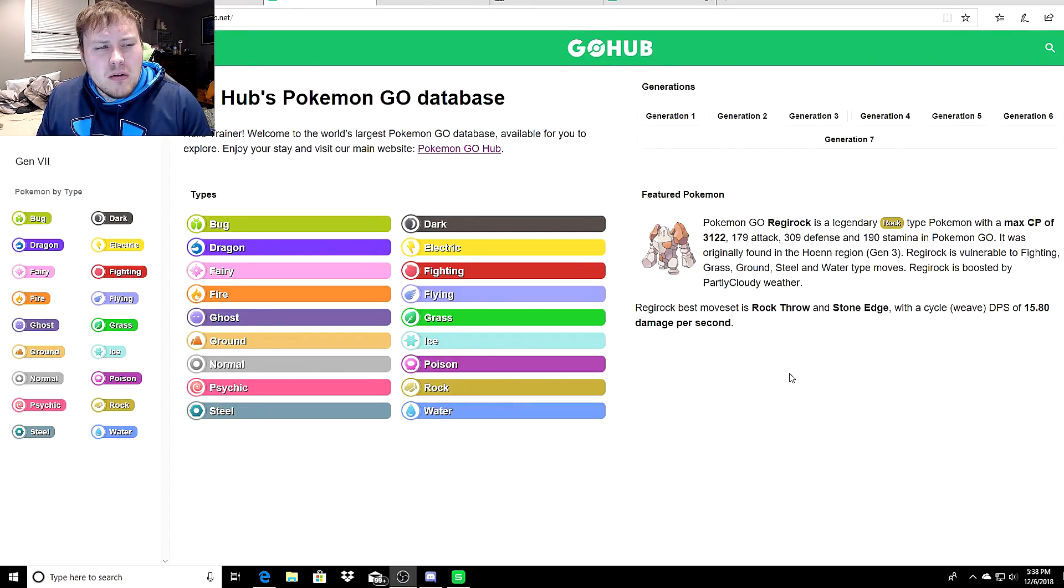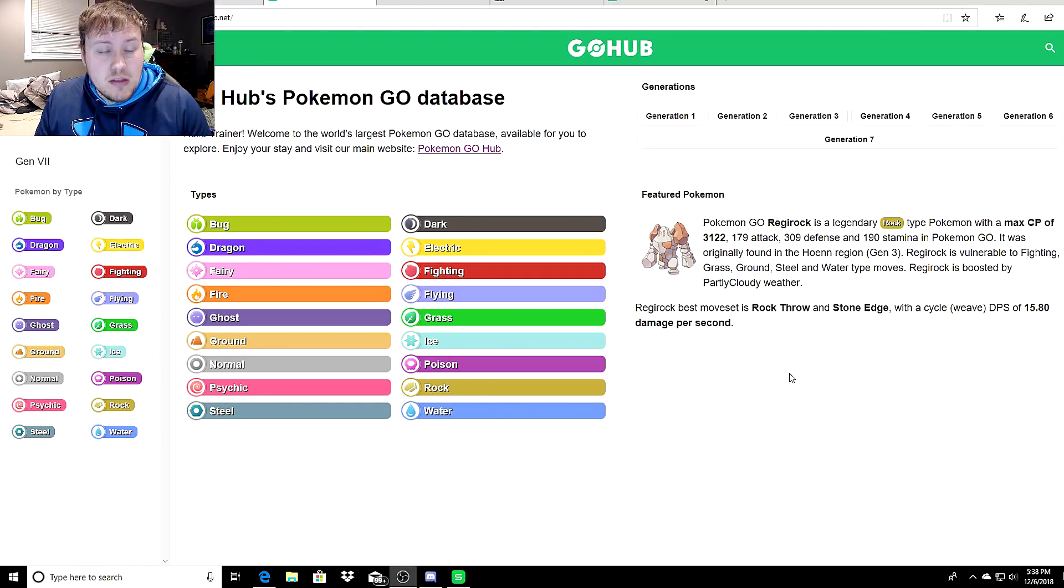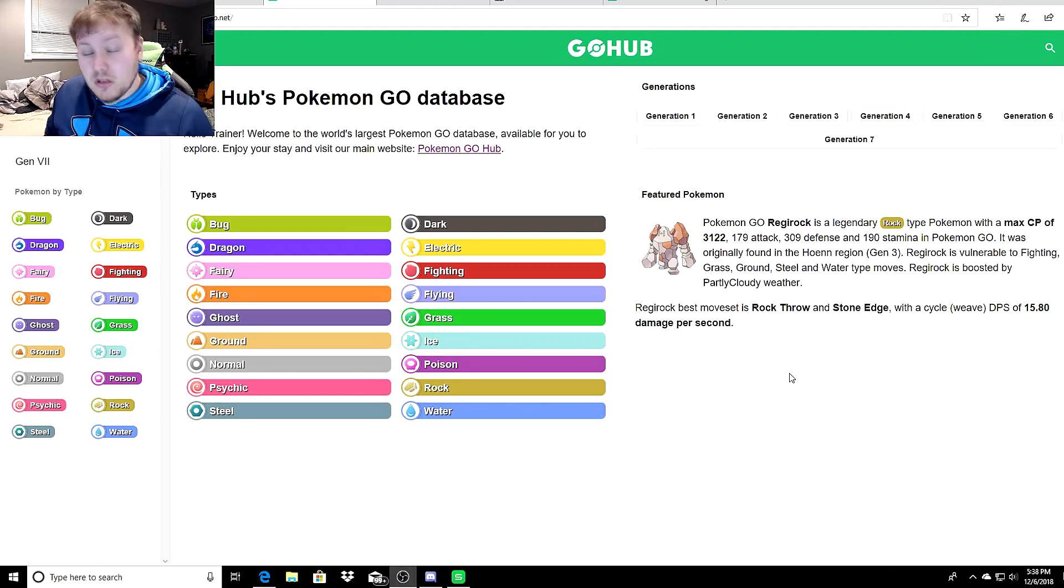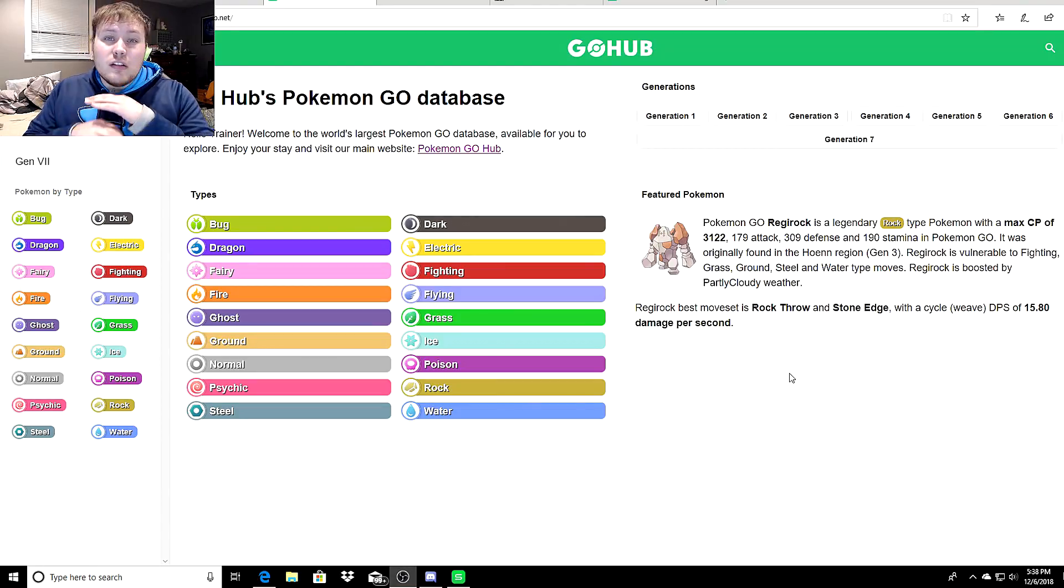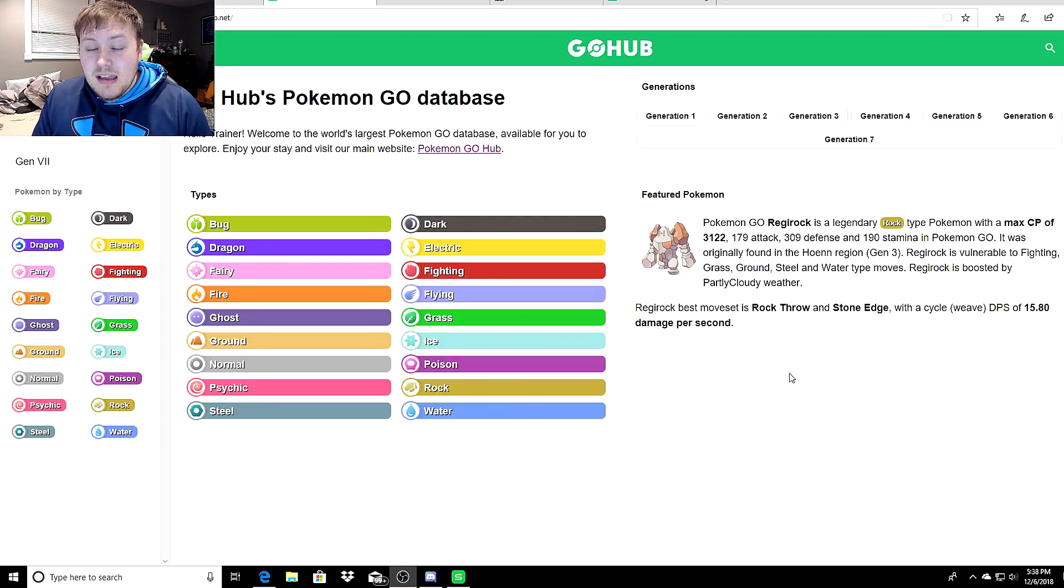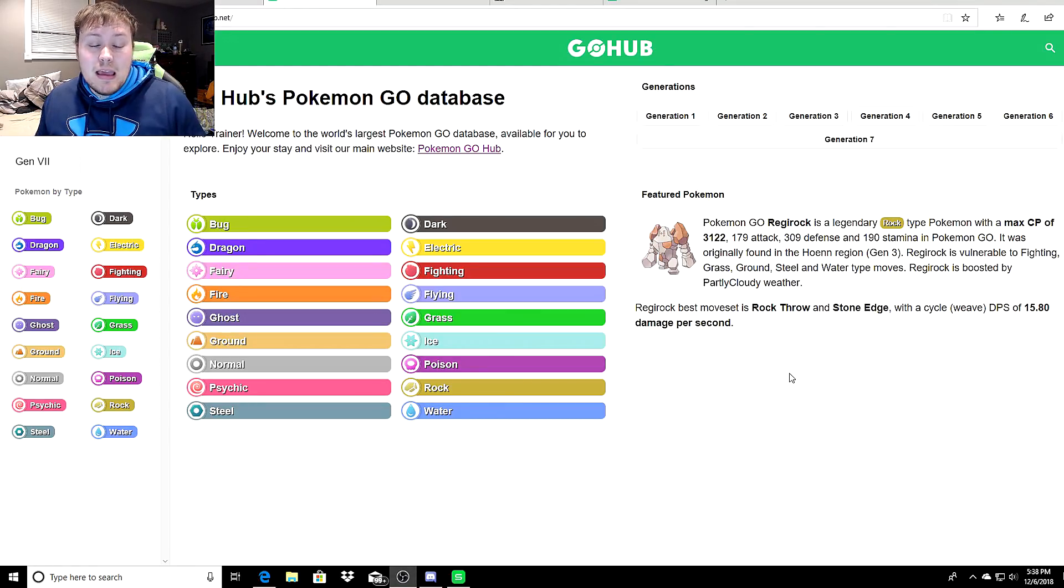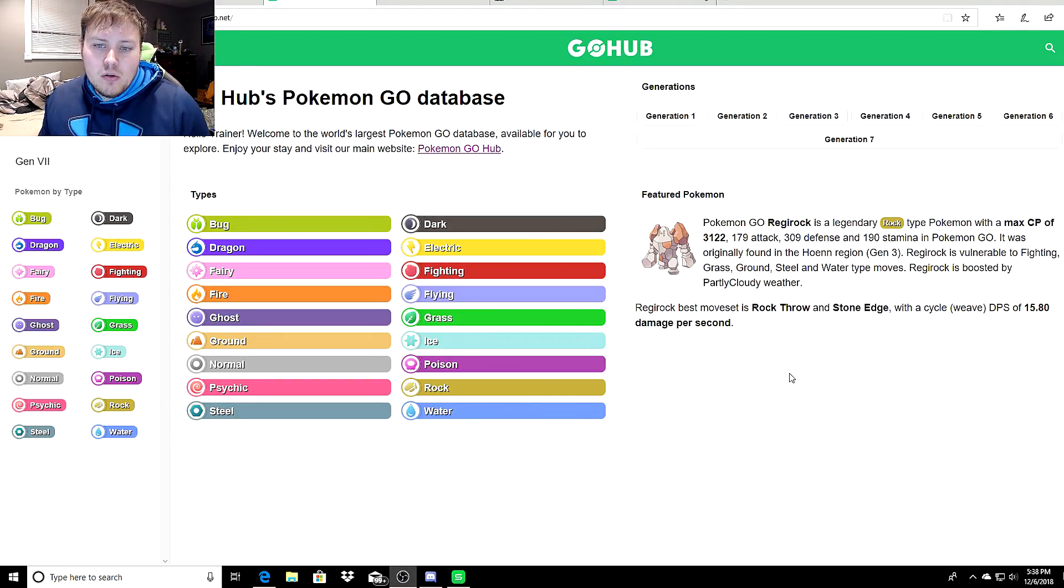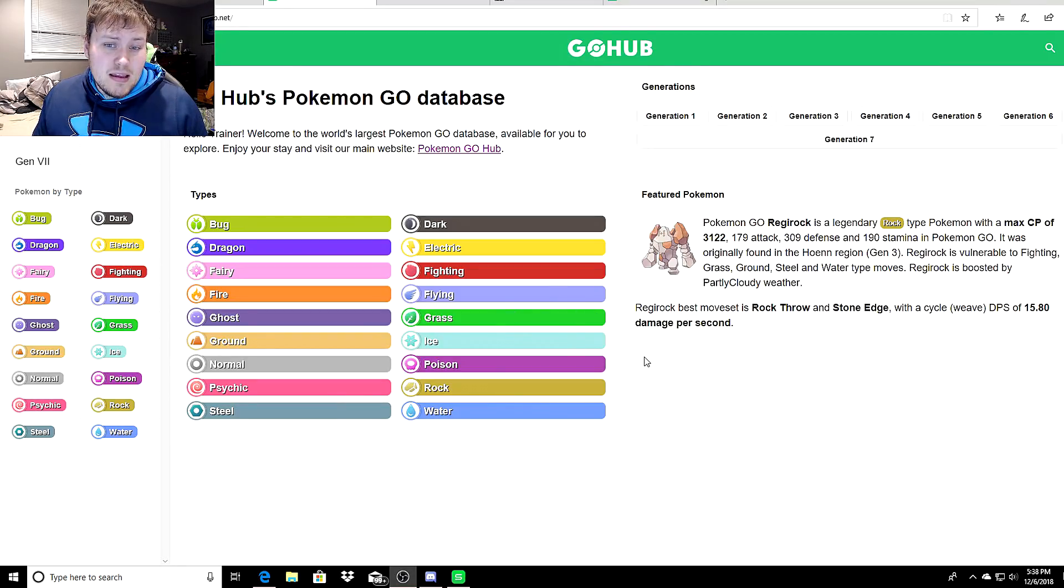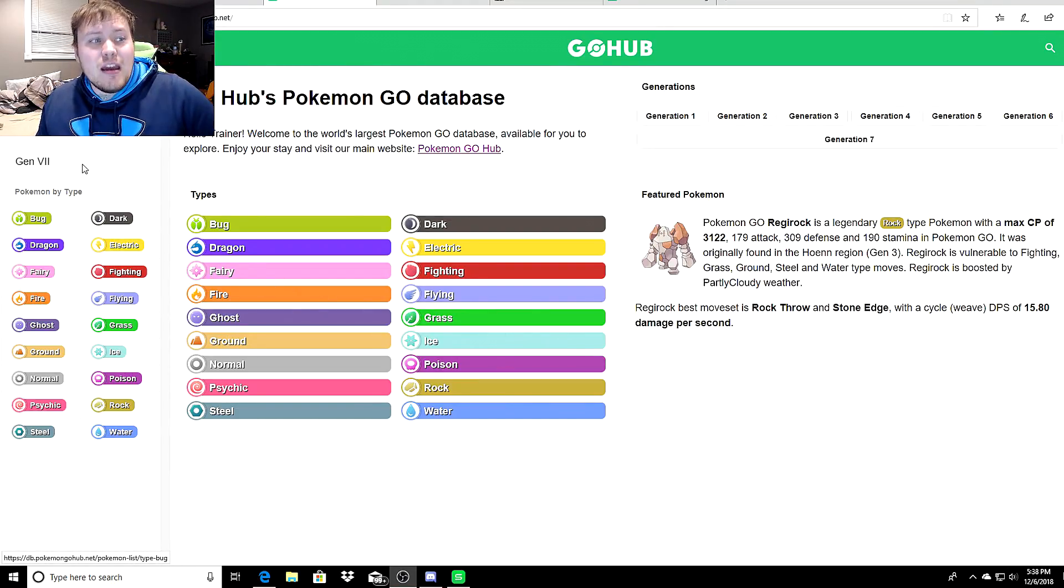So how can you prepare for PvP? Right now, don't spend any candies or stardust. We do not know how valuable those resources are going to be because of how much they're going to cost to get that second charge move. That second charge move is going to literally determine everything. Type coverage is going to be the most important aspect in PvP, not STAB. You have to be able to cover your common type weaknesses with your second move coverage.